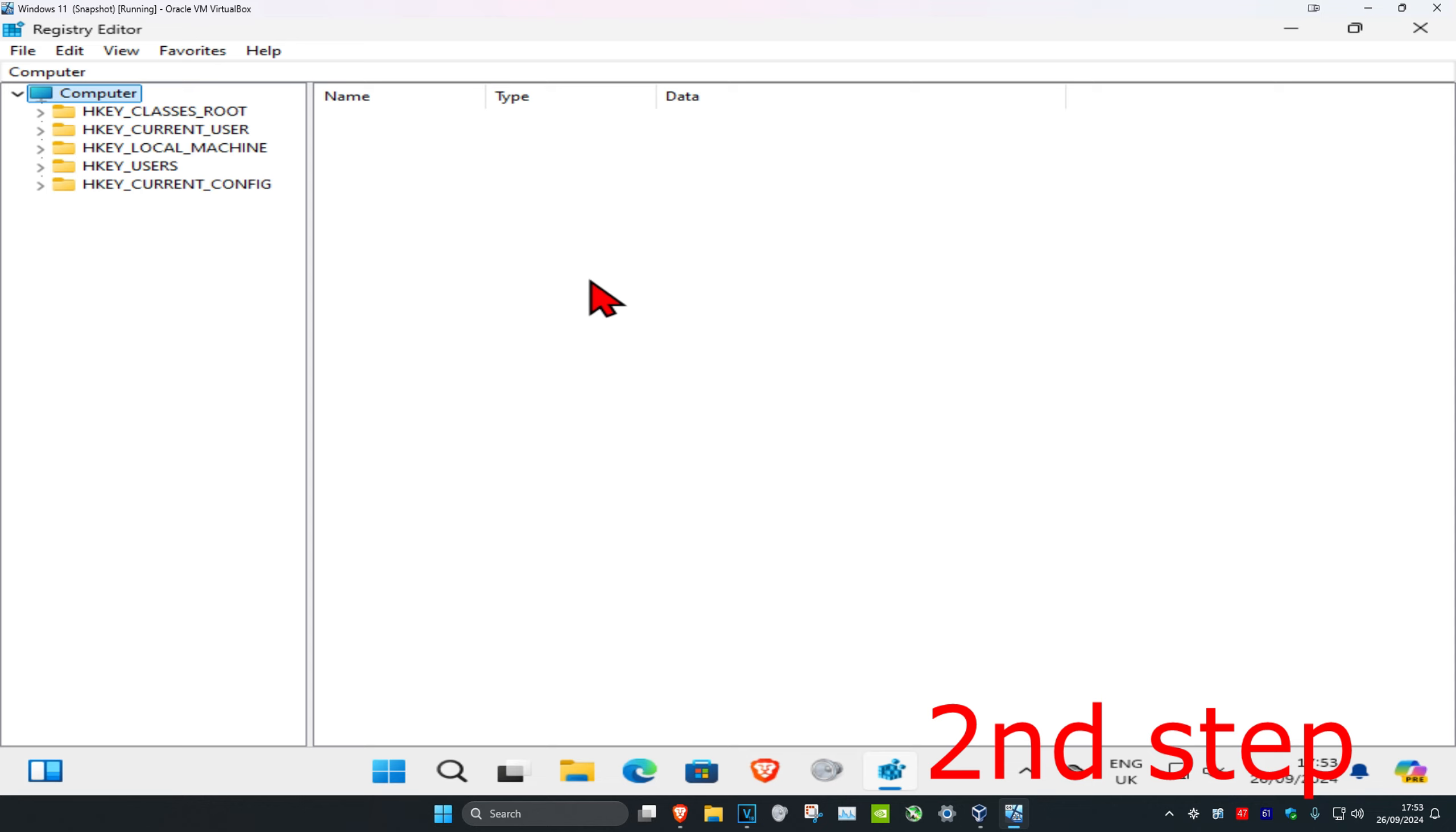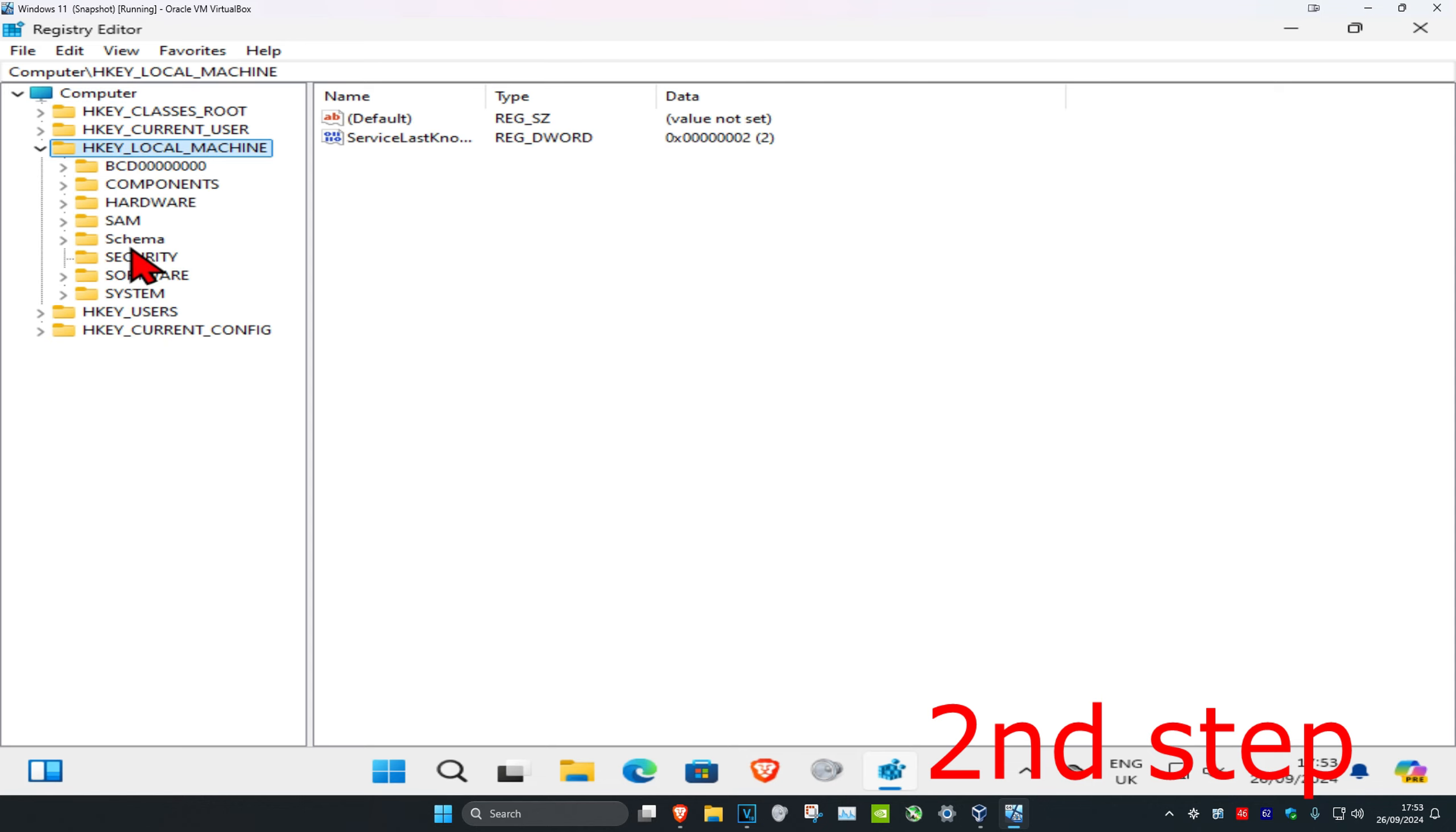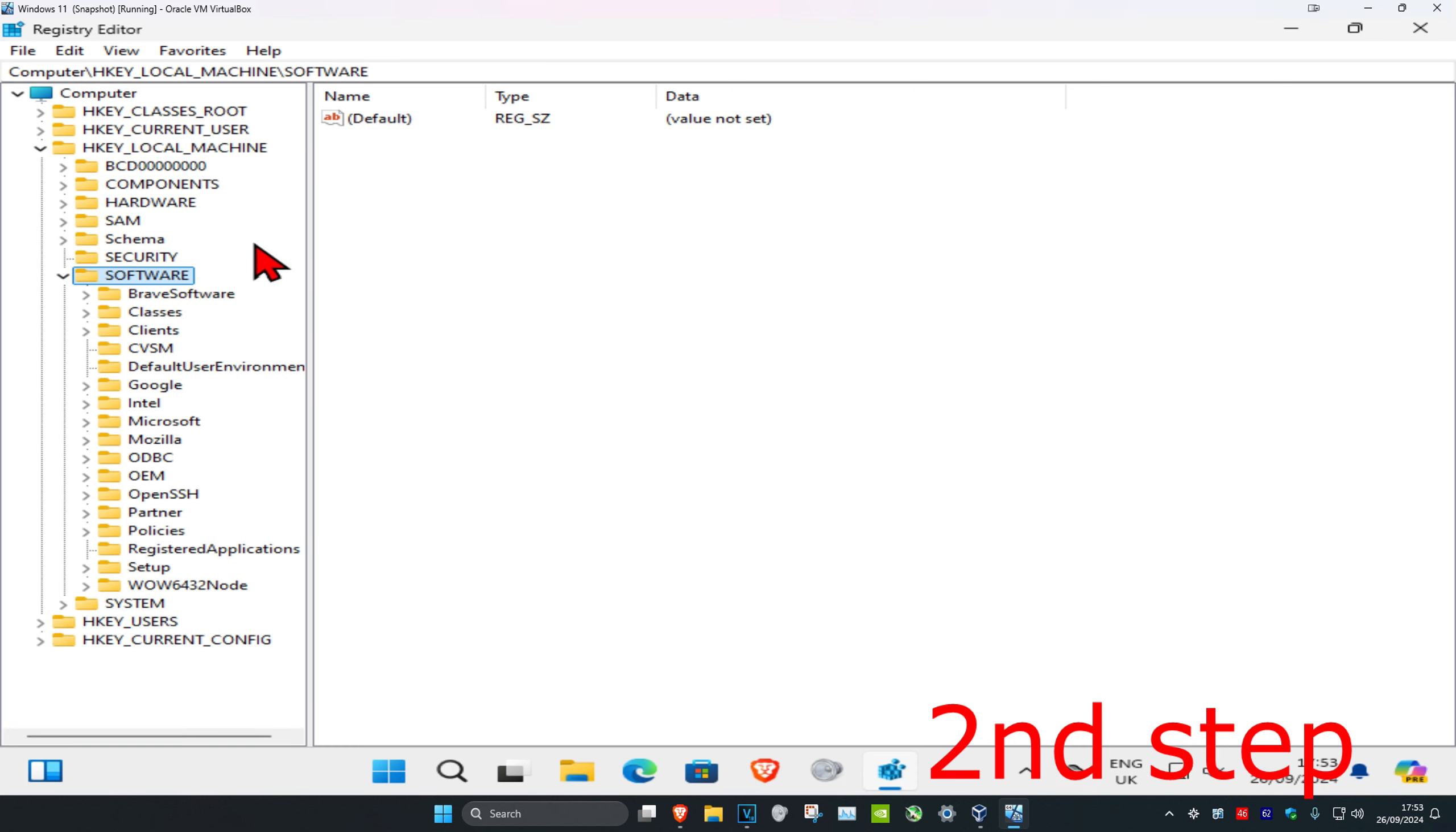First, you want to expand HKEY_LOCAL_MACHINE, then expand Software, then expand Microsoft.